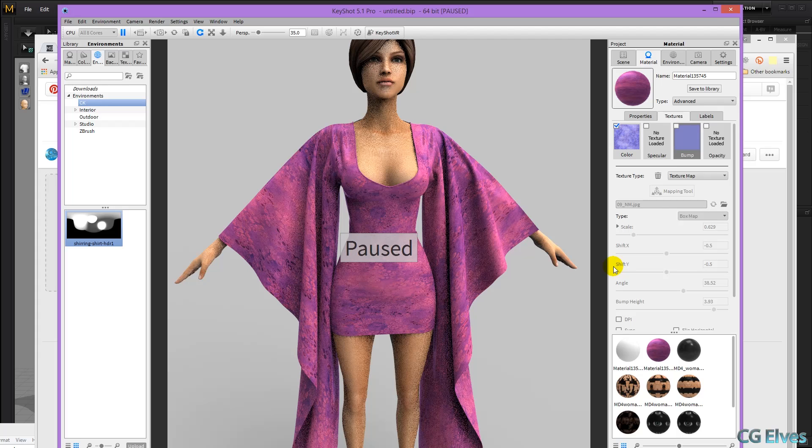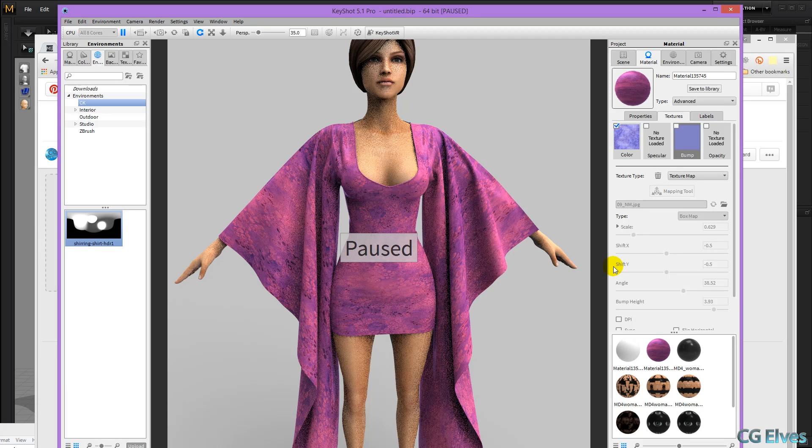So that's how to import textures, scale them, and change the colors, and apply normal map in Keyshot.